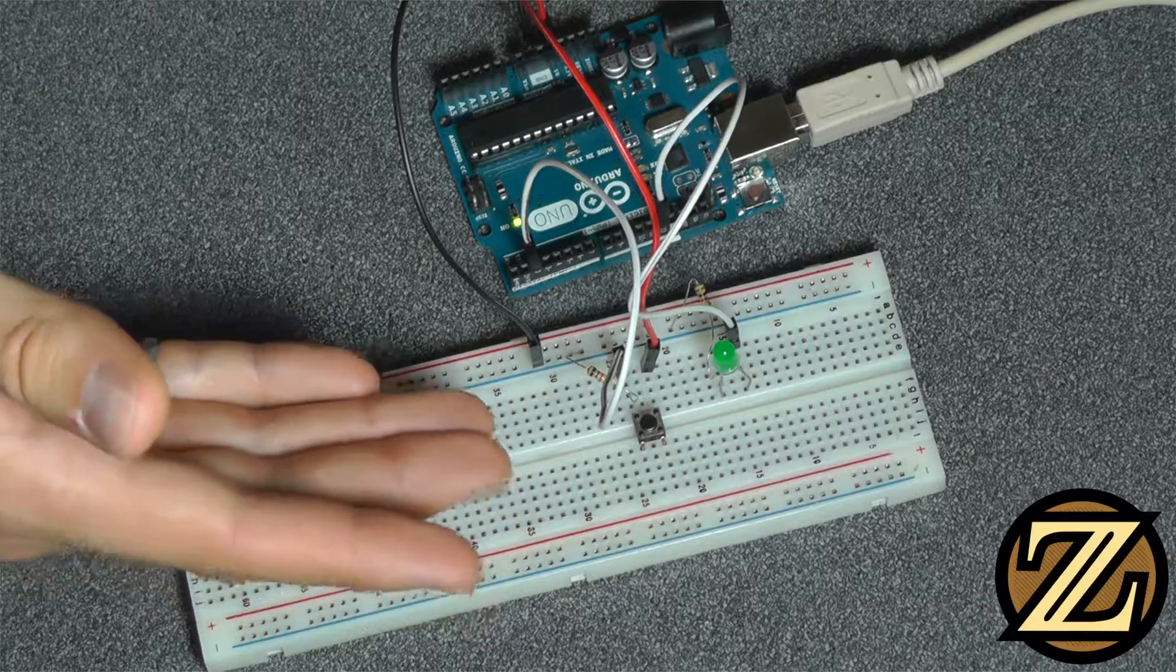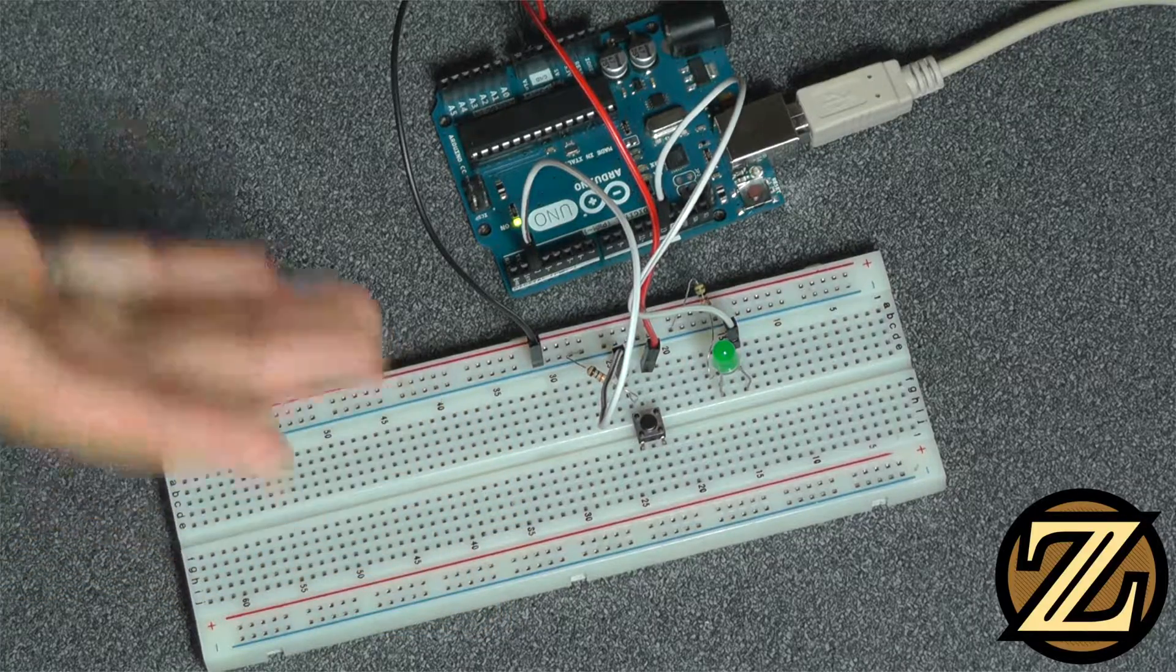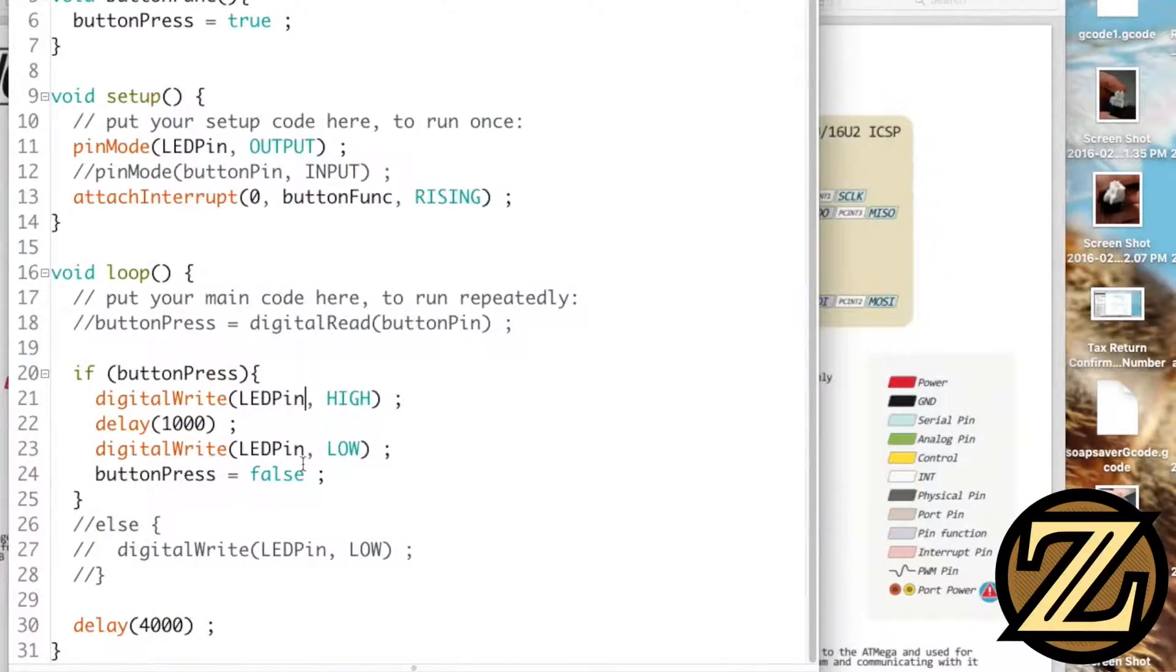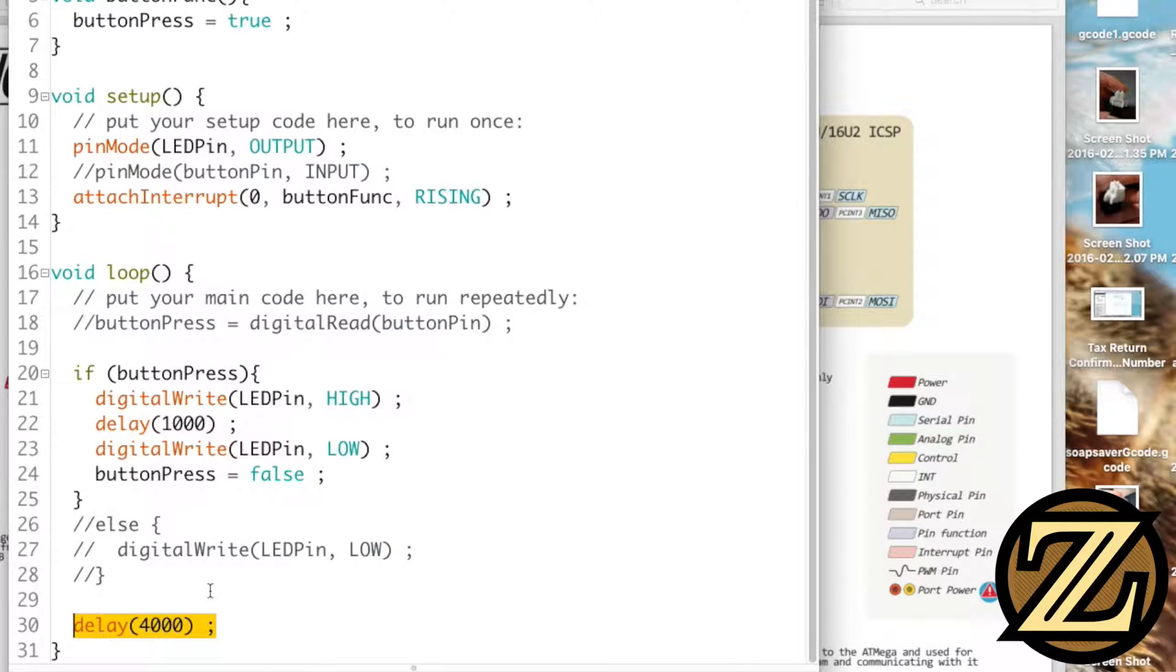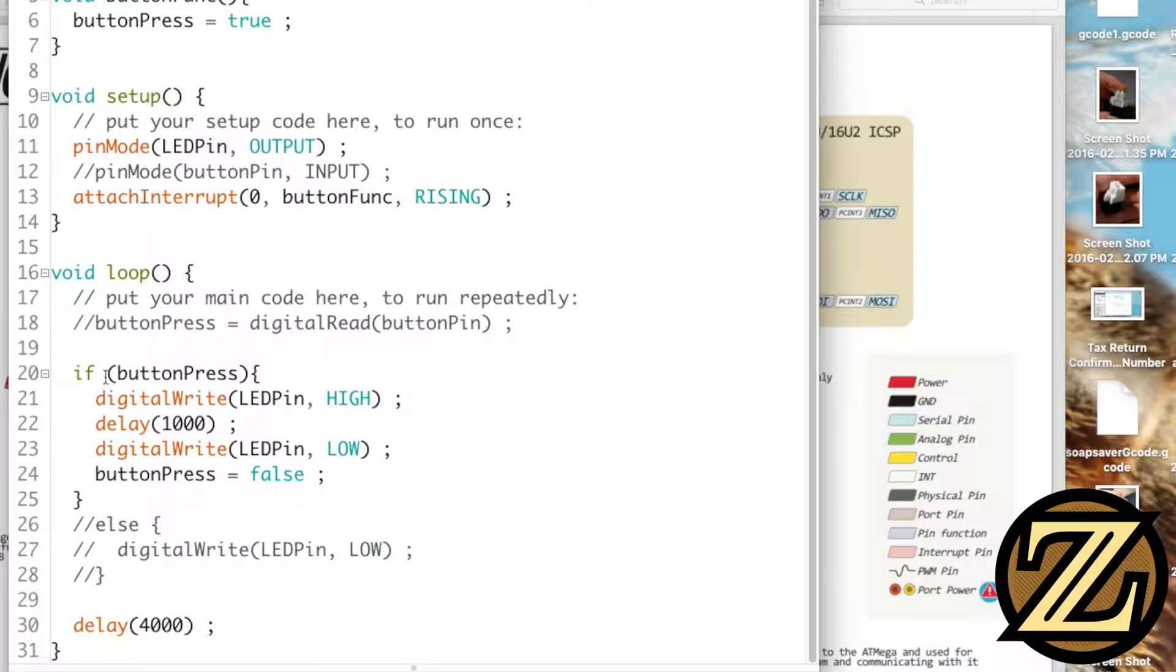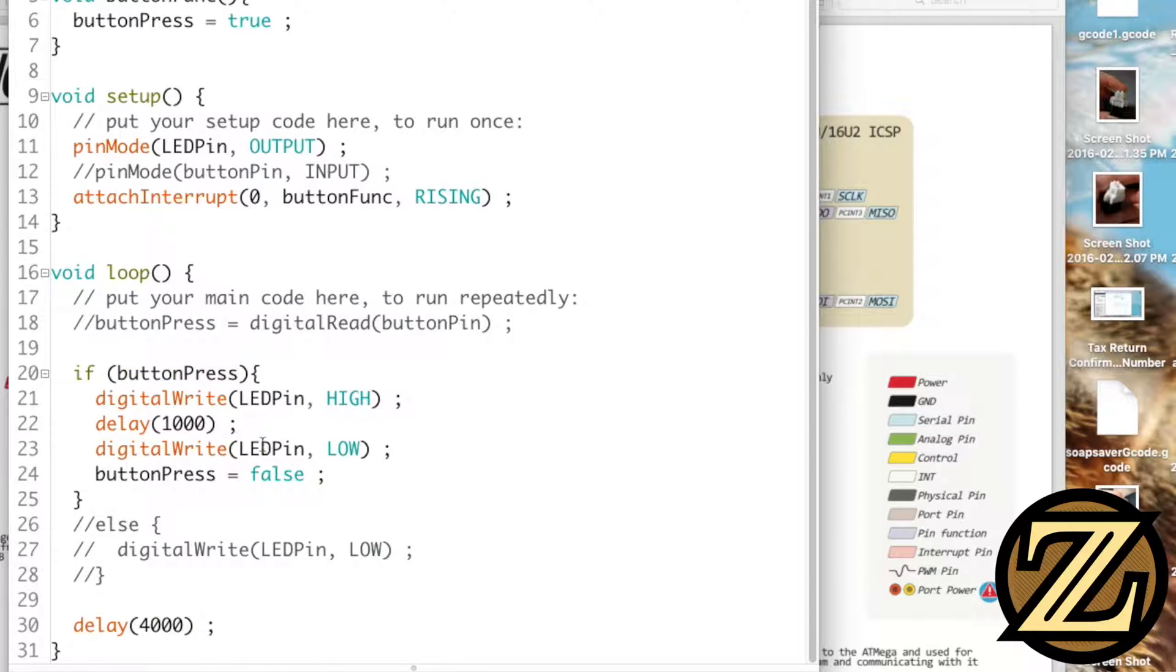And then the LED comes on after several seconds and the reason for that is we might have only been a half second into this delay of four seconds. After the final three and a half seconds finishes we loop back, we know that our button press is true, and then we continue on with our code.